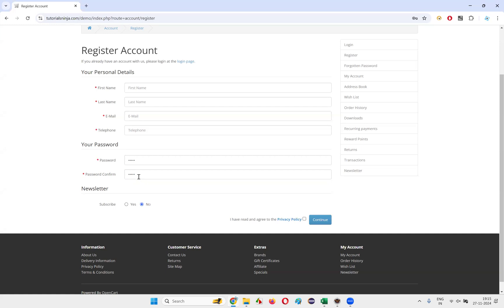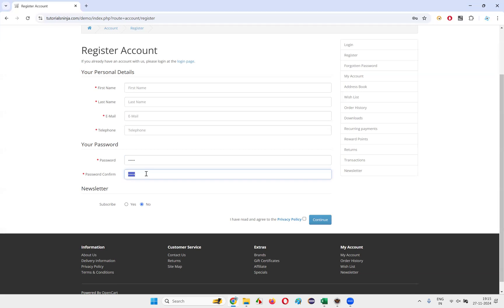We don't want other people sitting next to us to be able to see what password we are typing into these fields — people sitting to the right or left should not see it. It should be secure. As part of security reasons, the text should not be visible to anyone else.